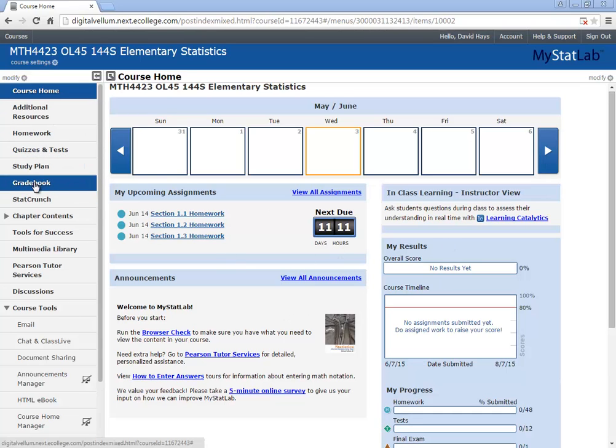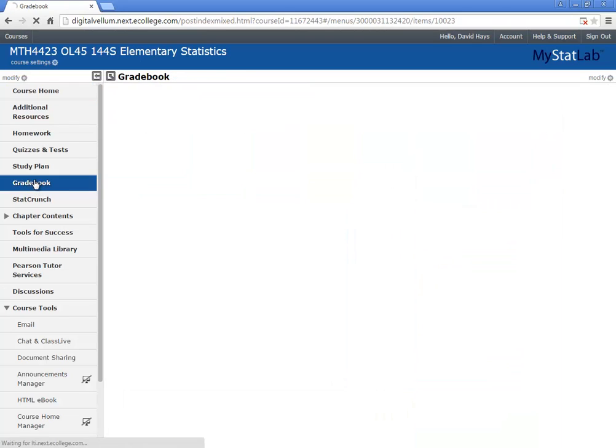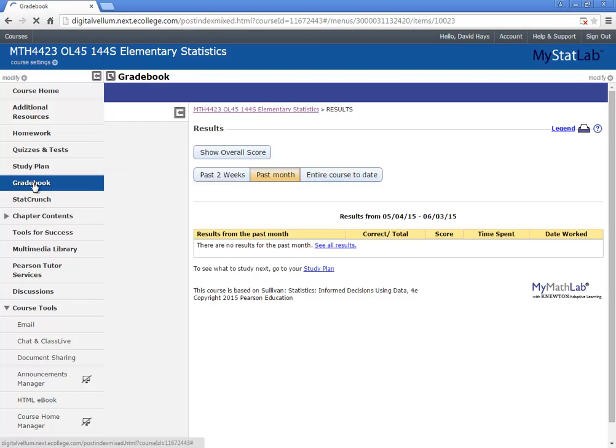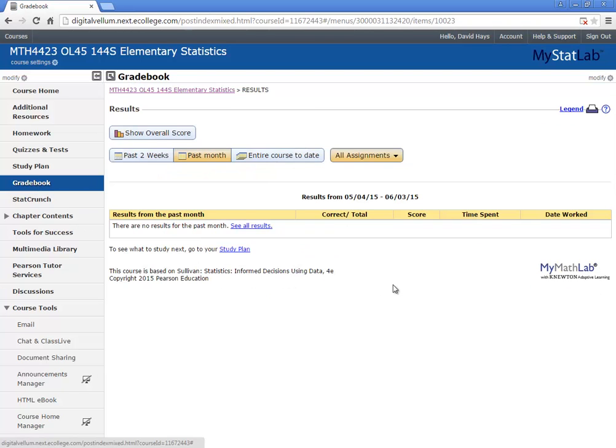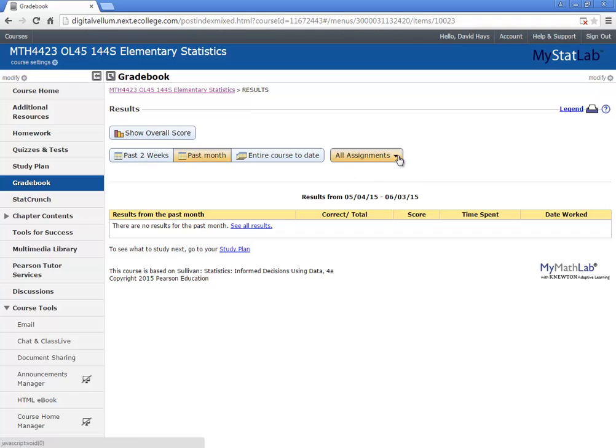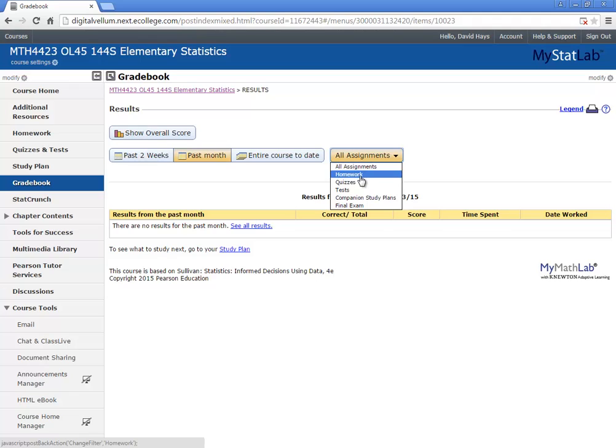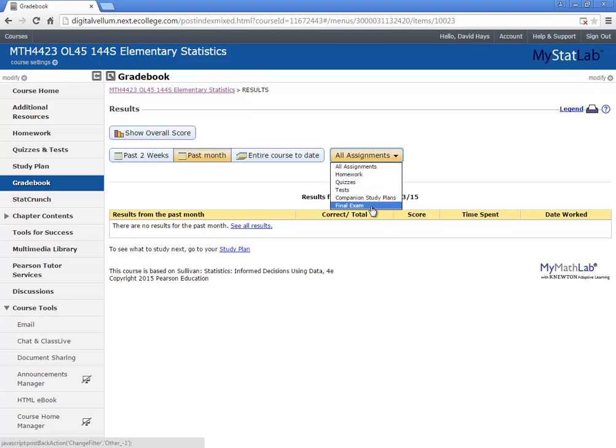First off, let's talk about the gradebook. This is where you want to go to see your grades. So if you click gradebook, it'll bring this up, and there's different options here. You can choose all assignments, which is your total grades. You can do homework, quizzes, final exams, and so forth.